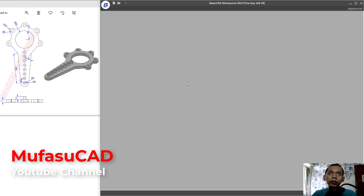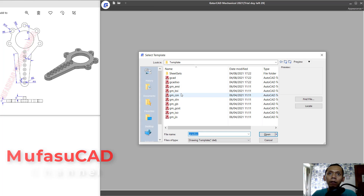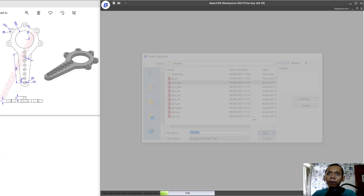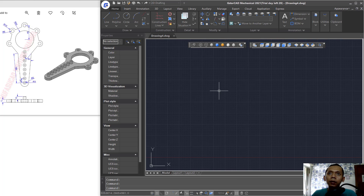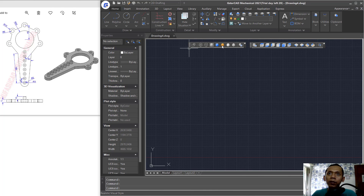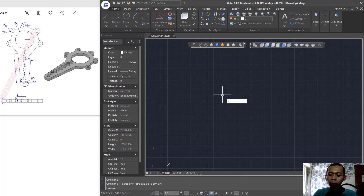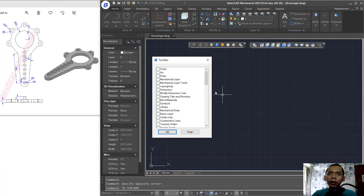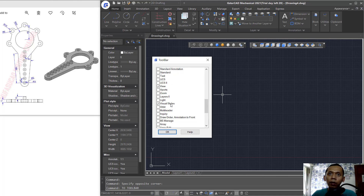First, we create a new drawing. Click the New icon and choose the GKA ISO template, then click Open. Next, activate the Visual Style and View toolbar by typing 'toolbar' and pressing Enter, then click OK.